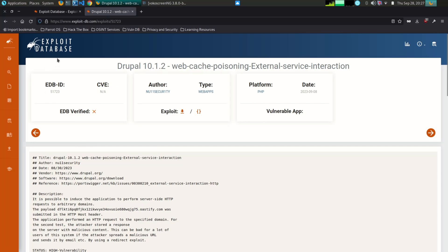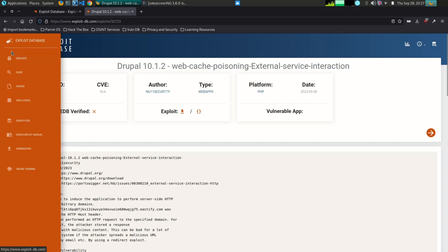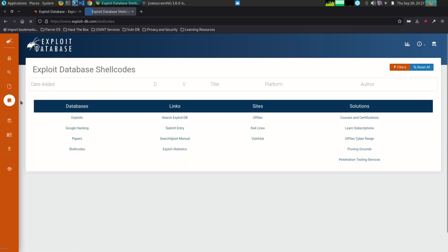Penetration testers can use Exploit-DB to find exploits for known vulnerabilities on a target system. This can help them to gain access to the system and perform further testing.